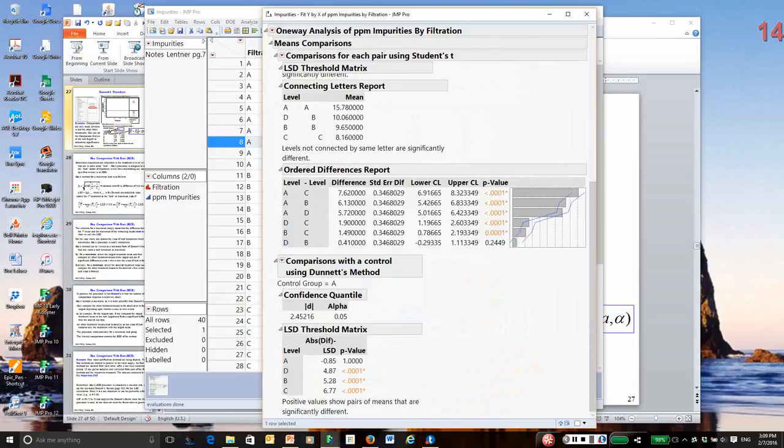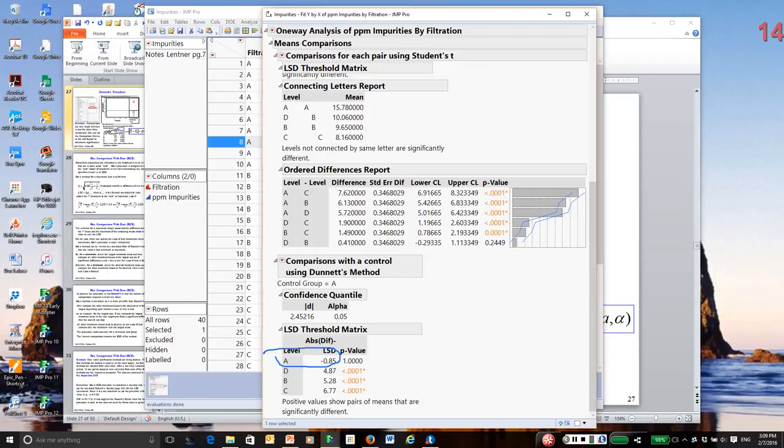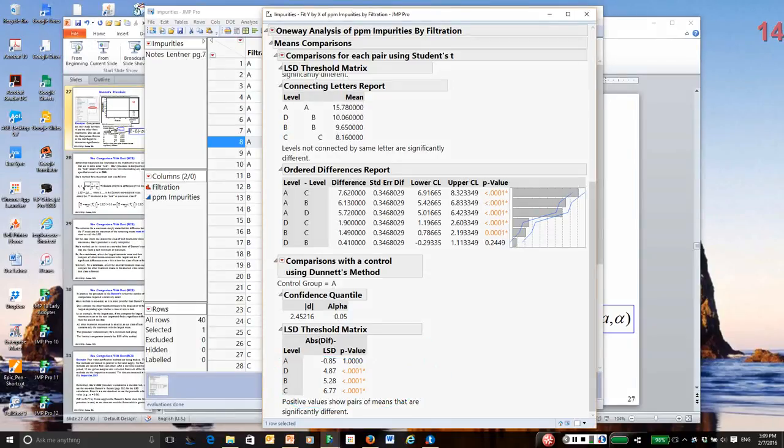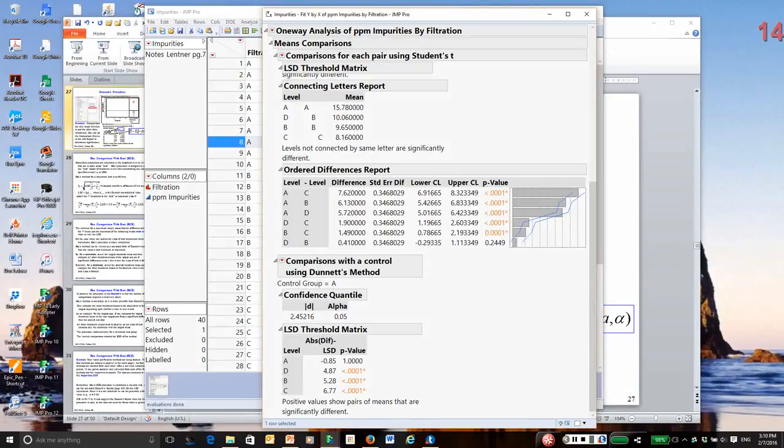We go down. At the bottom of the page is the report. A is the control. And by the way, if you look at A, it gives you the LSD, 0.85. And just as I said in the notes, D, B, and C greatly exceed the LSD. Therefore, A is substantially larger in overall impurities than the other three methods. This is called Dunnett's method.